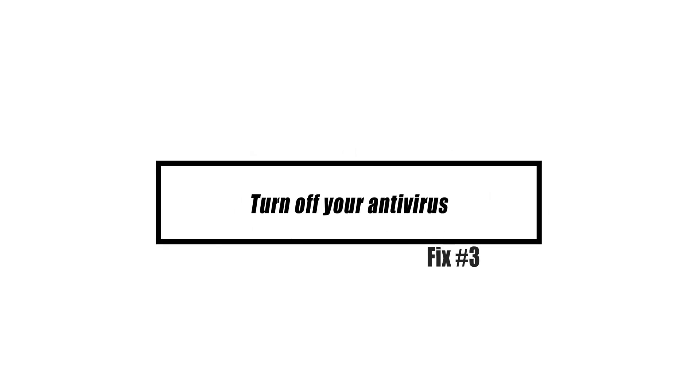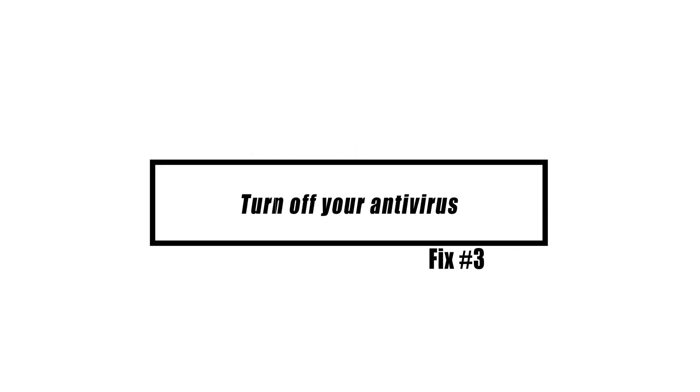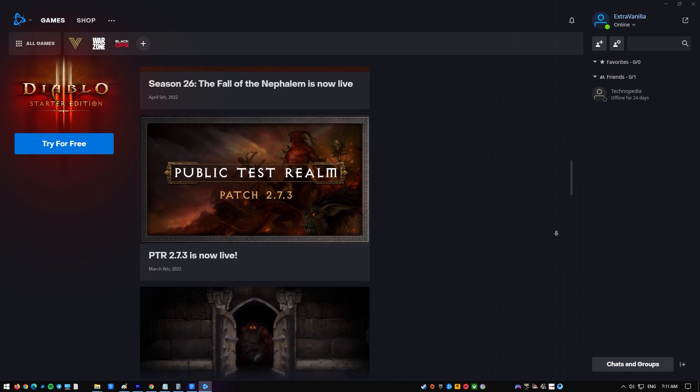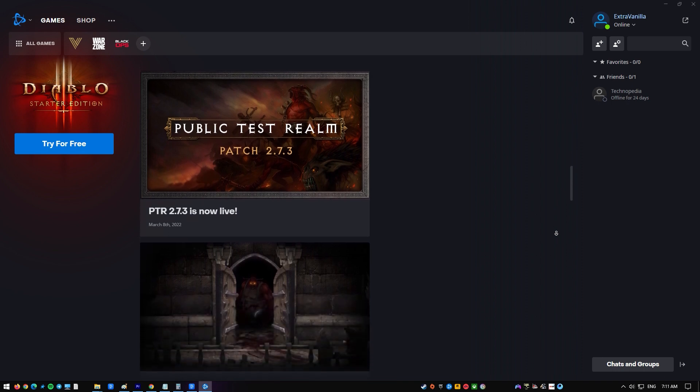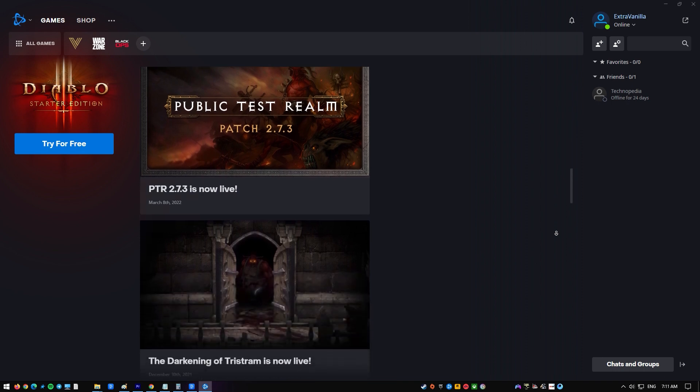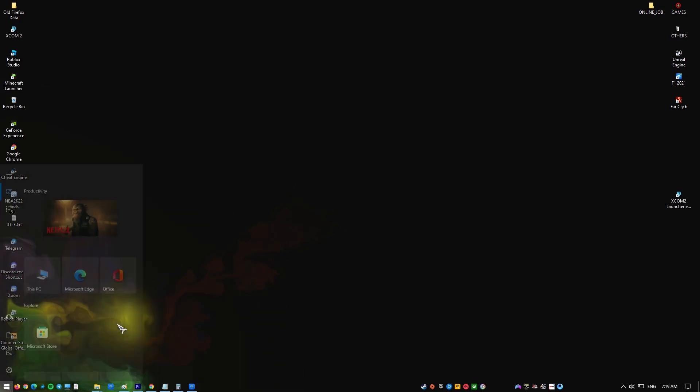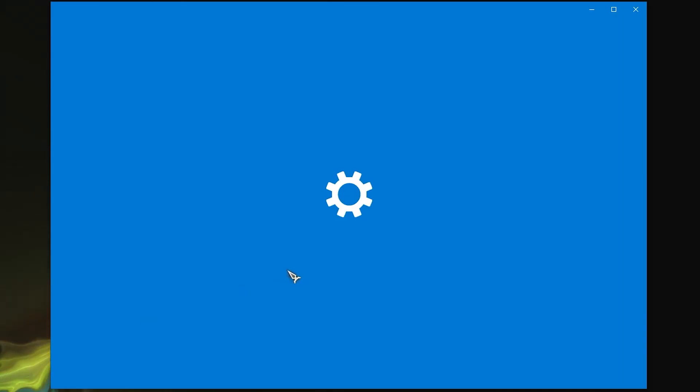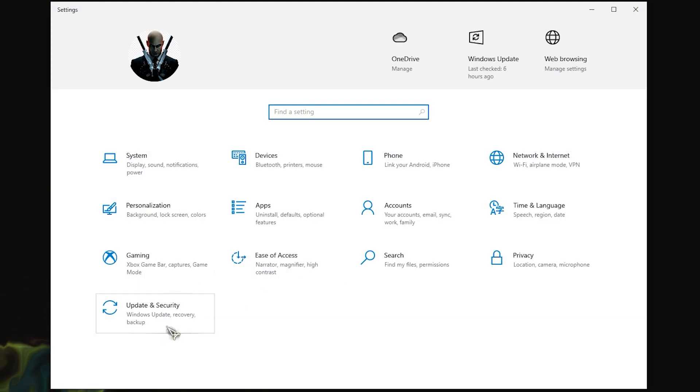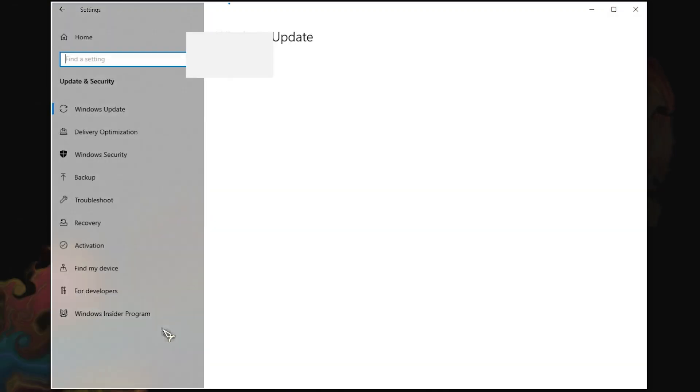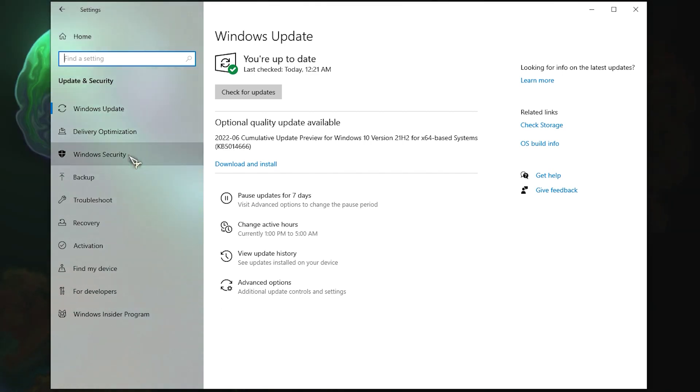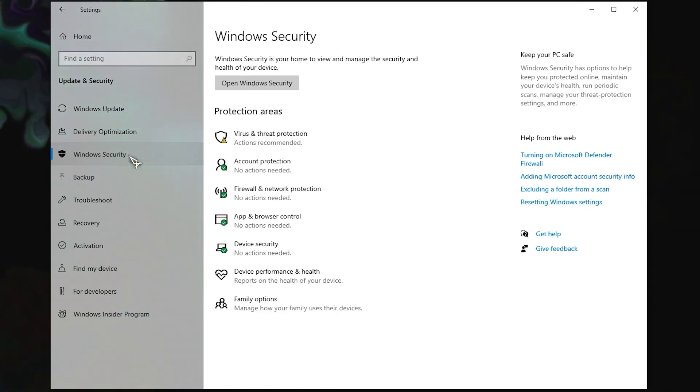In certain circumstances, the issue is caused by your security software. Try disabling it and seeing if the problem persists. Click the Start button, click Settings, click Update and Security, click Windows Security from the left pane, click Virus and Threat Protection.